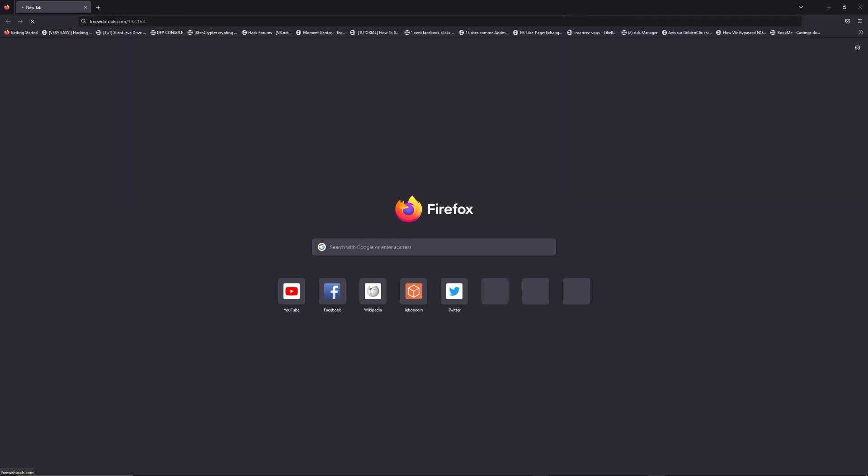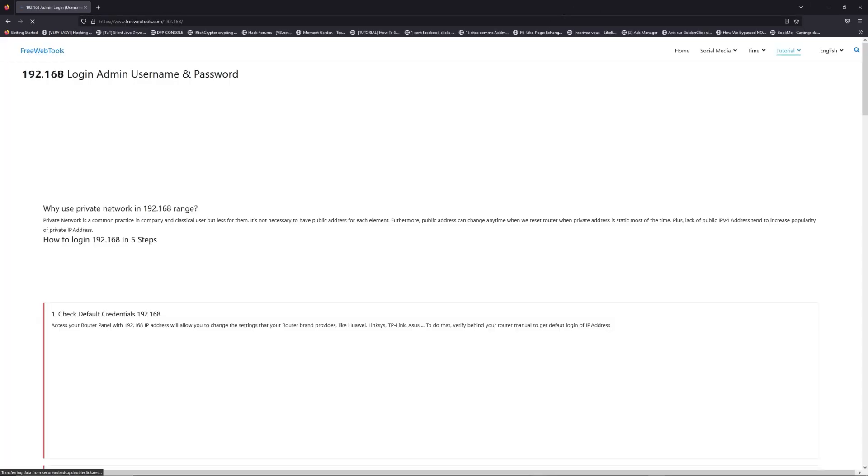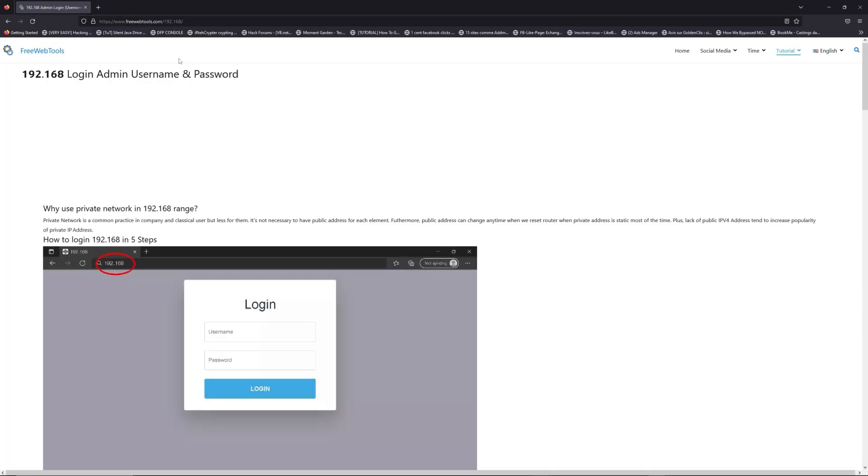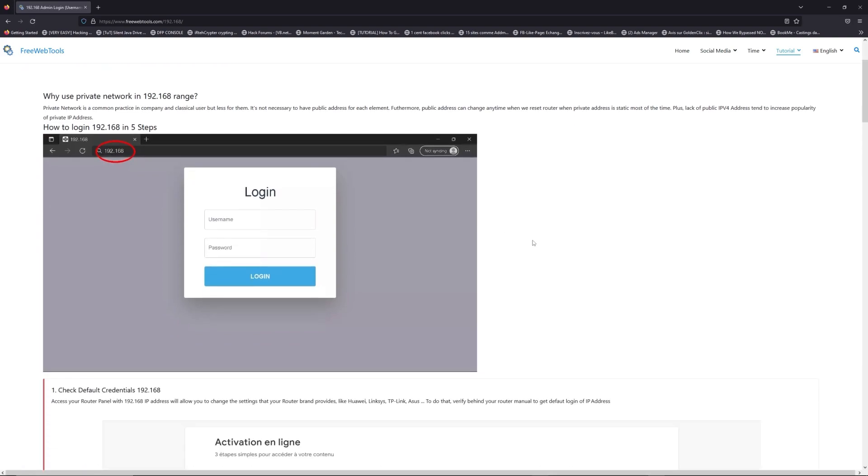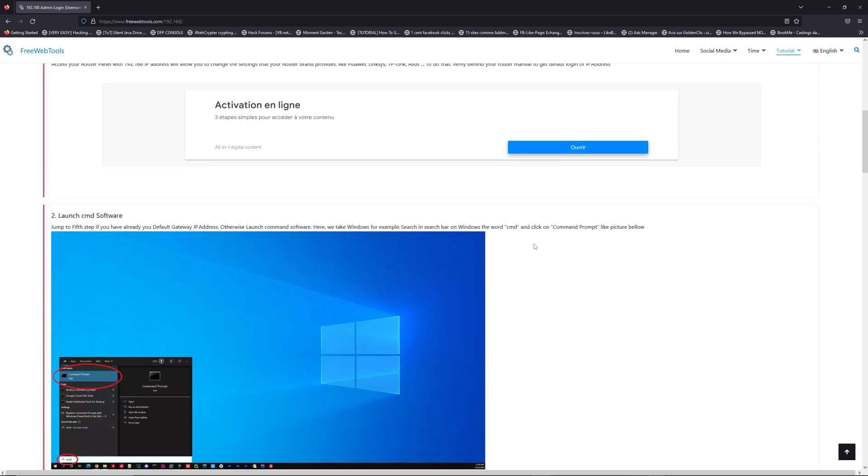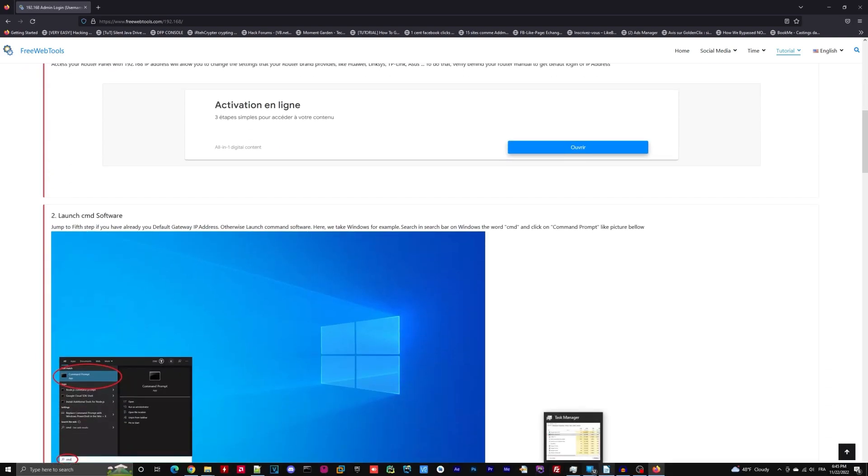Now, click on the link in description to go to your router login page and get default credentials. If it doesn't work, maybe it's the wrong IP address.